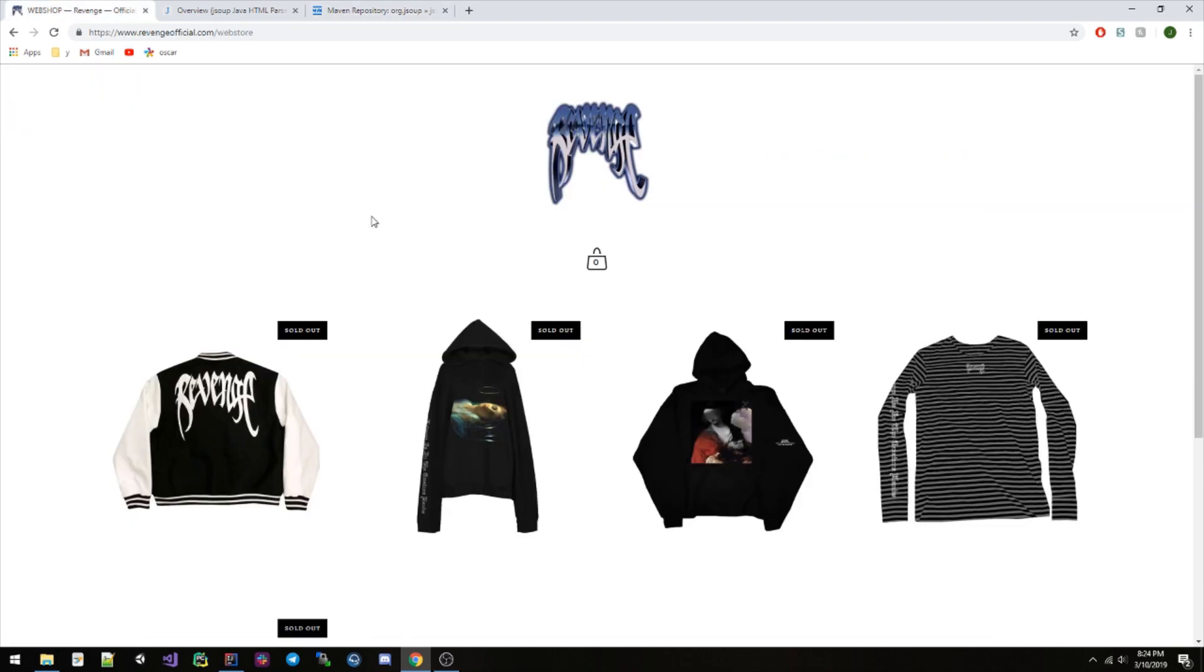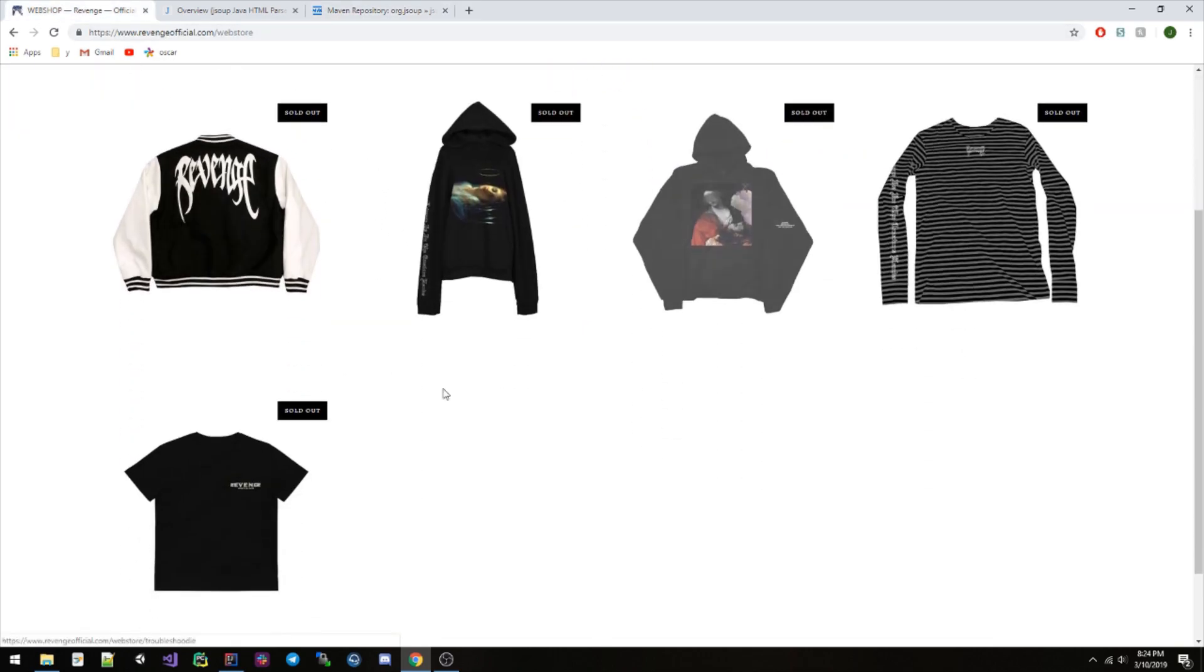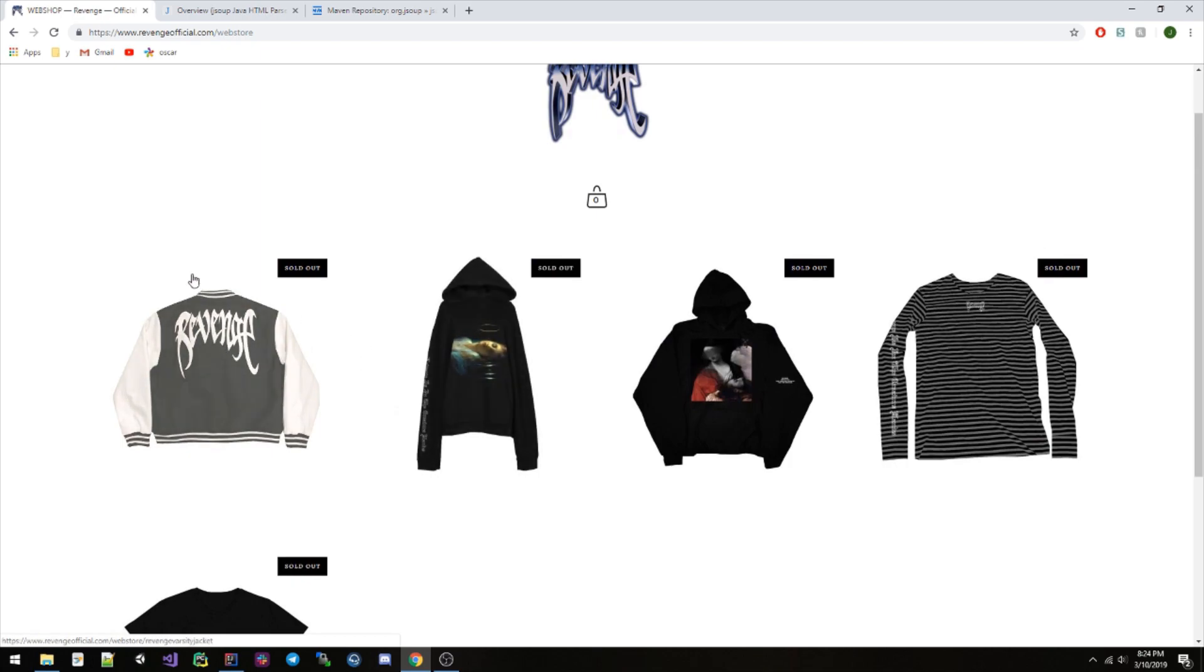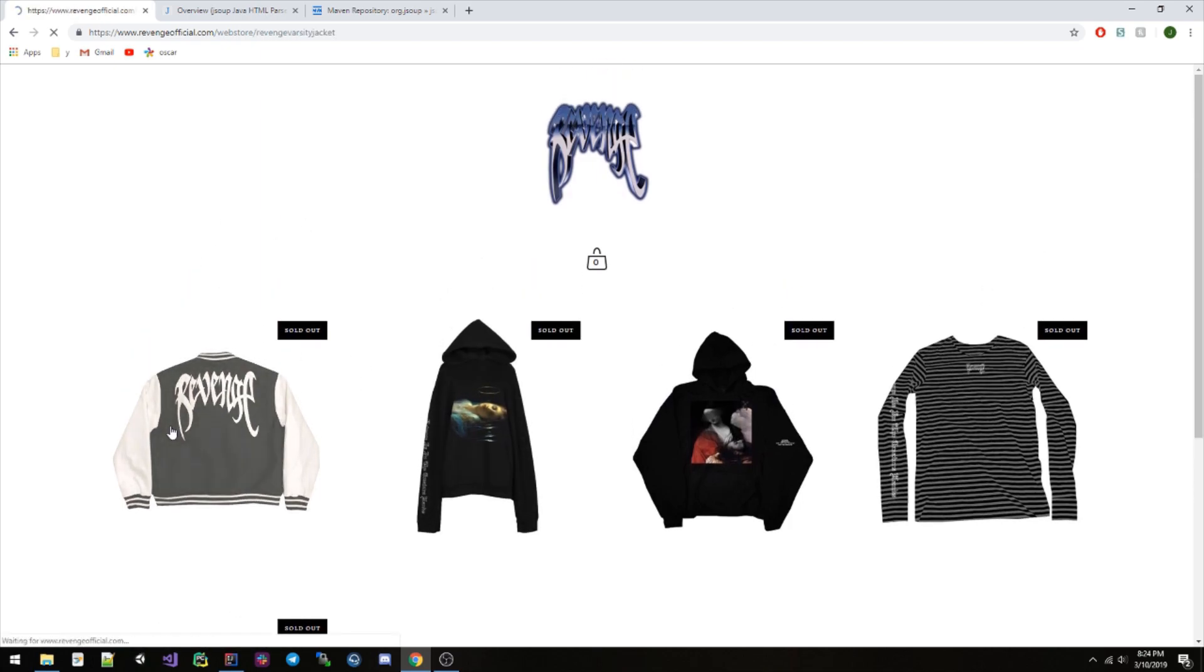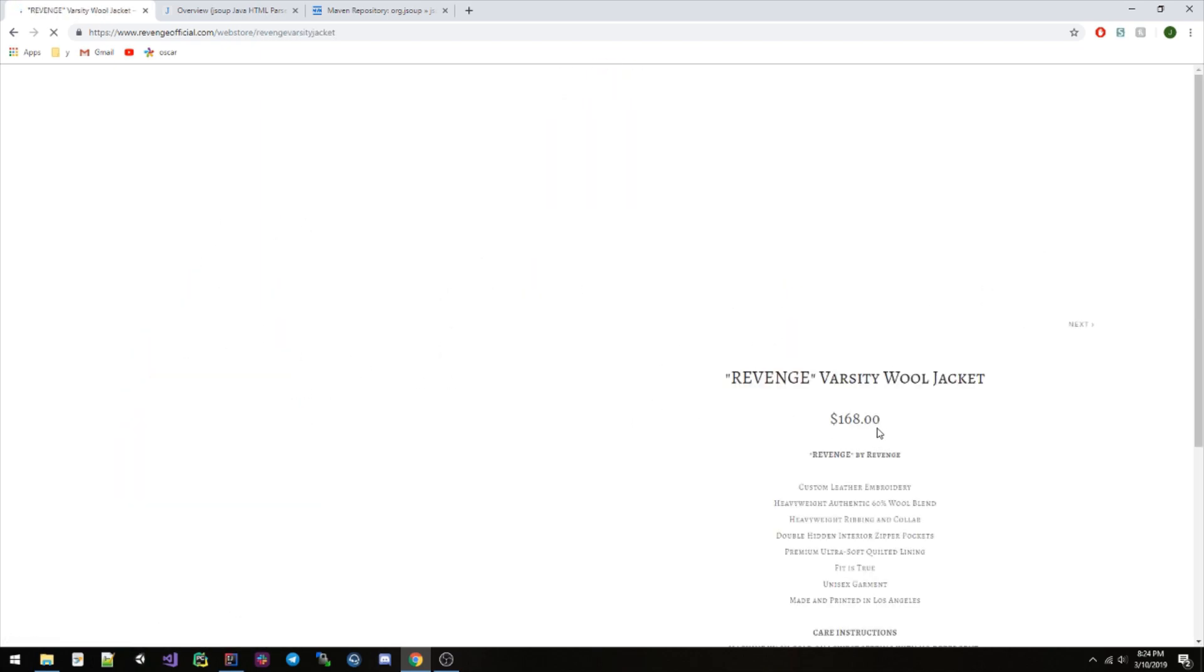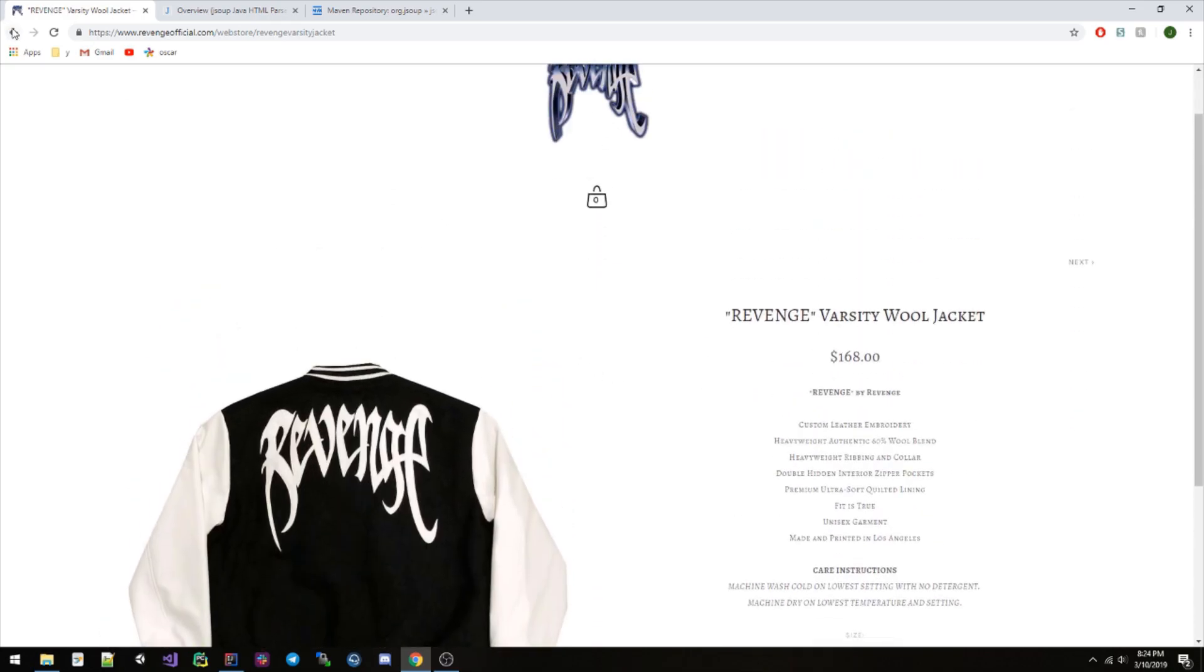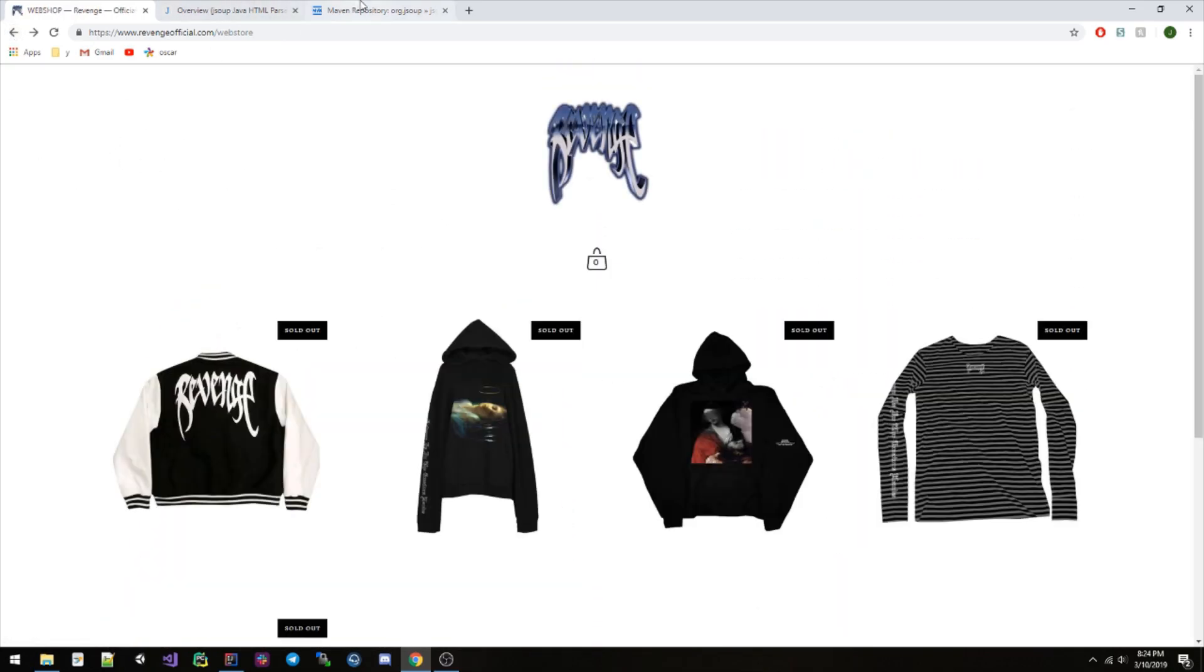So the one we're gonna scrape is just this website. It has some clothing or whatever, and we're gonna check for the price on each item. So yeah, we can go ahead and do that.